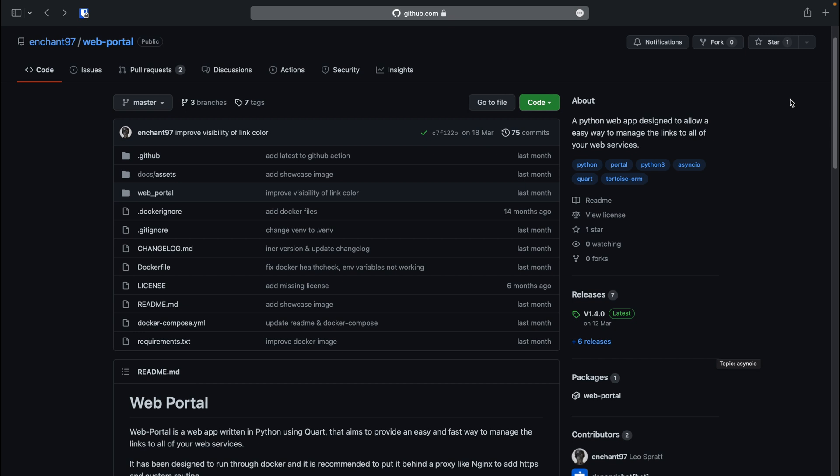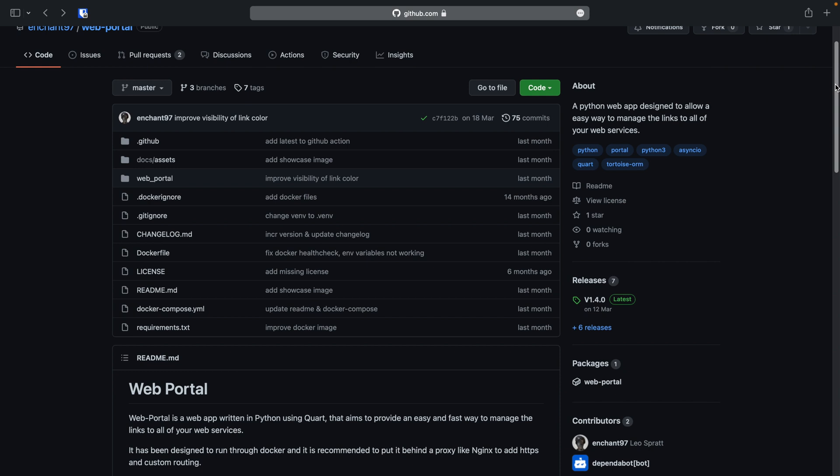As you will see, we're at the repository page where the project code is located. Here we can see a brief overview of the features this app currently offers, and we can also see a preview of what the app looks like.